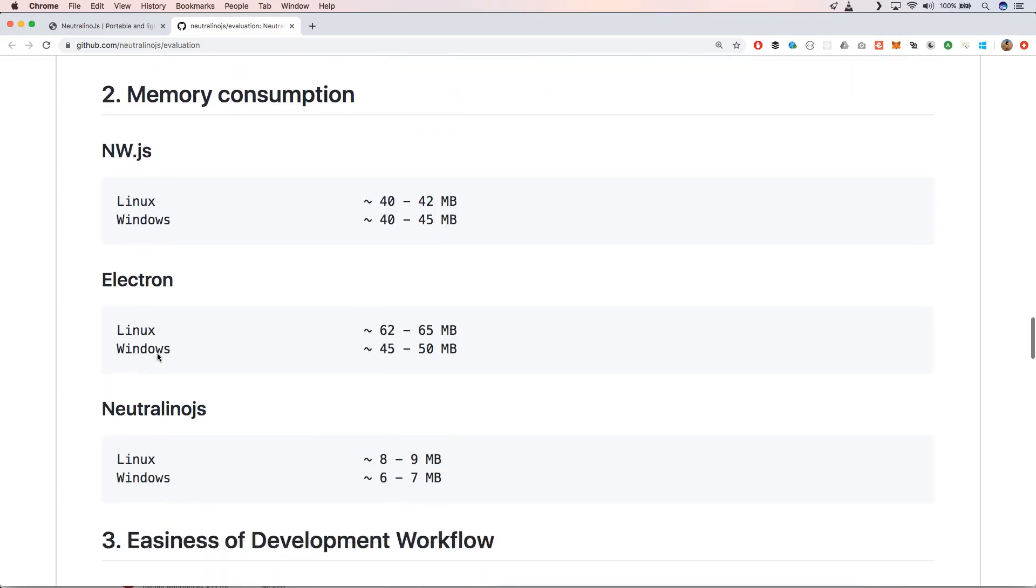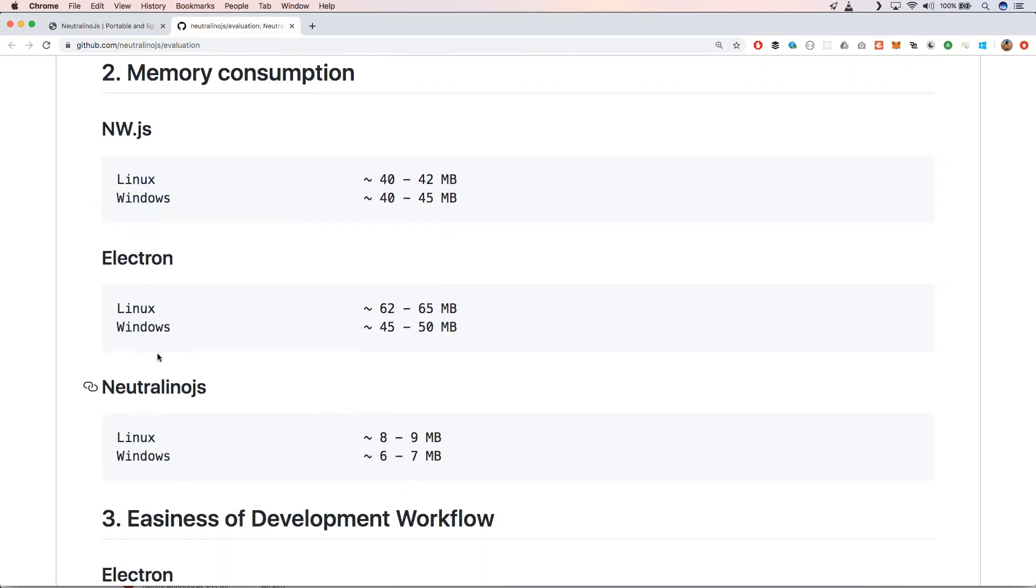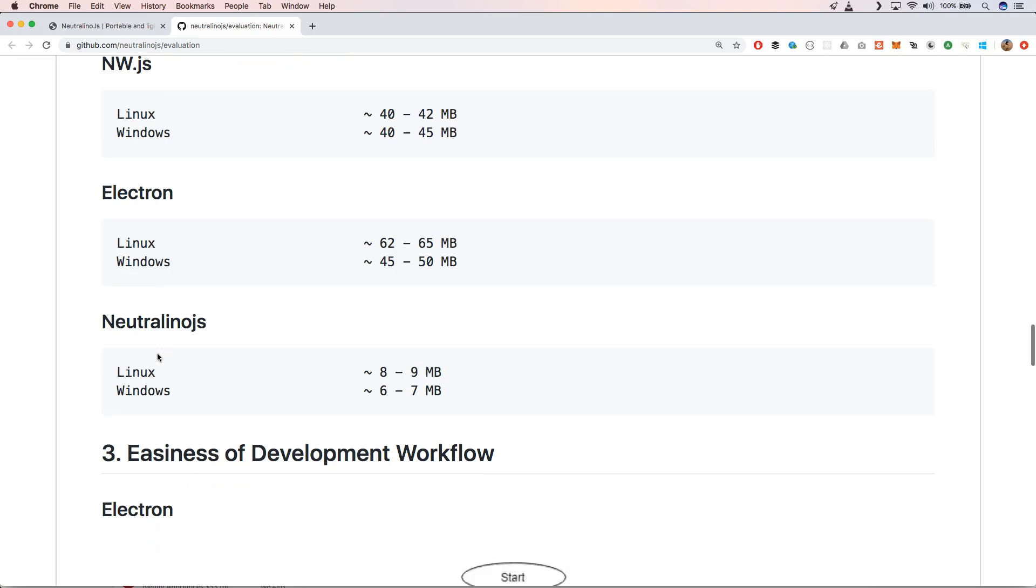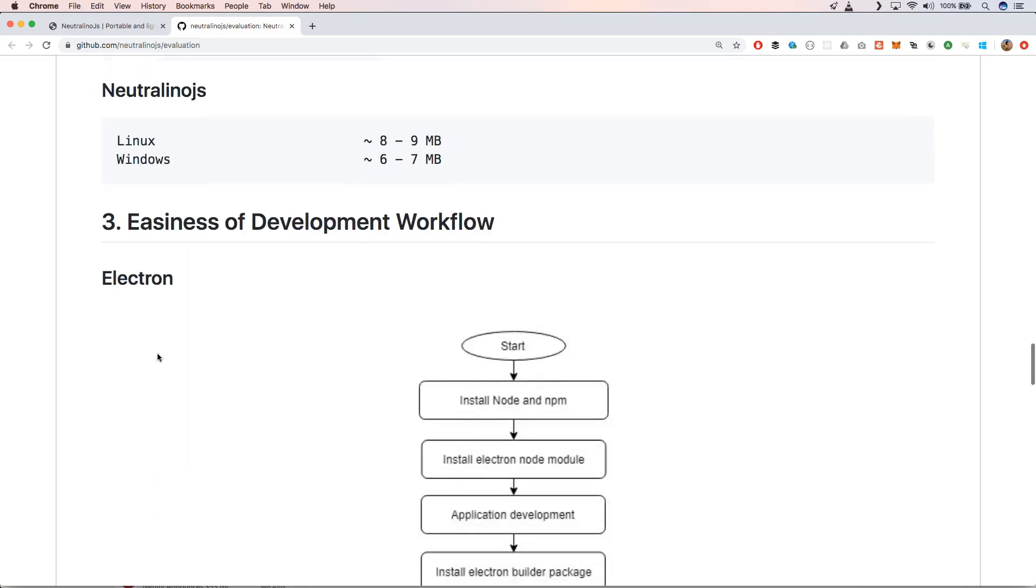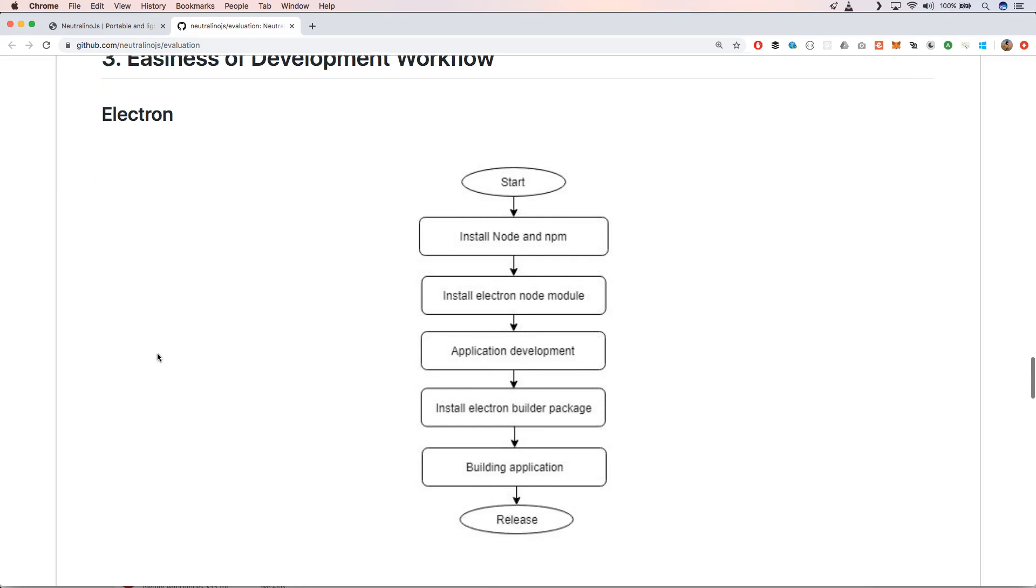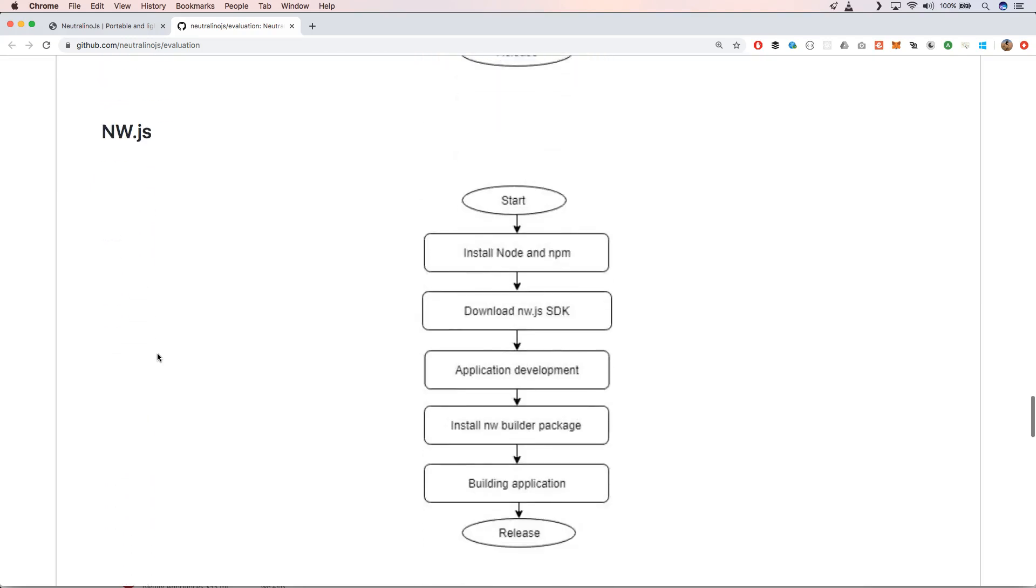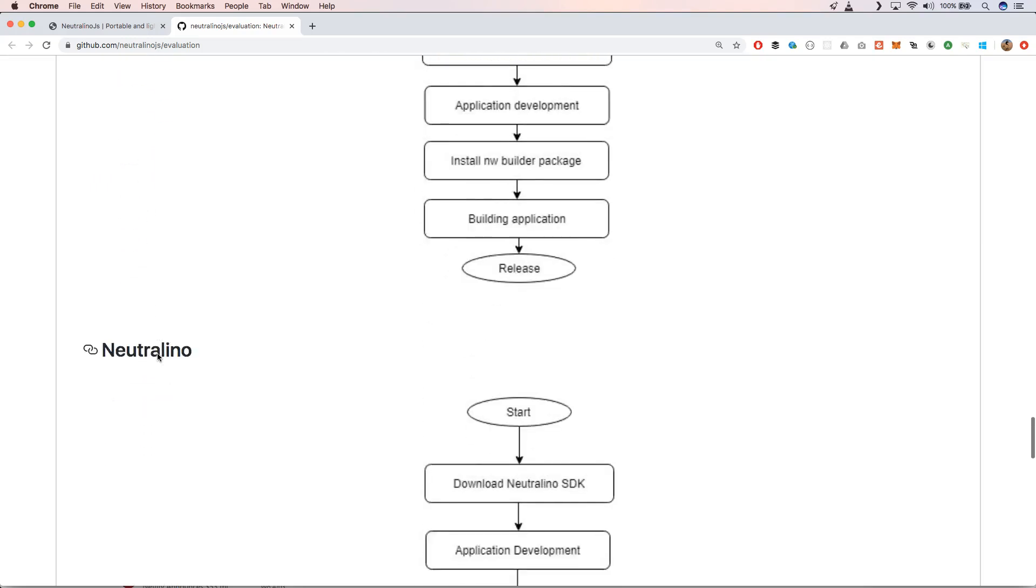Same with the memory consumption. It has less memory consumption than Electron and NW.js. And also for the development workflow it has a very easy development workflow.